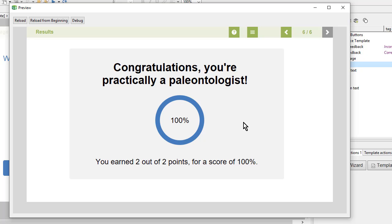And with that we're done with this video. In the next video we'll learn how to publish our lesson so that we can deliver it.